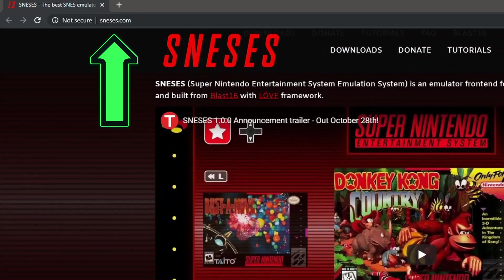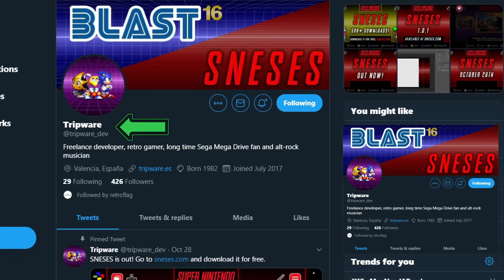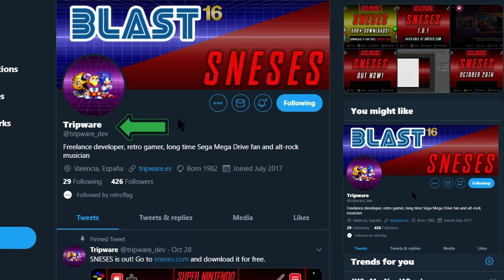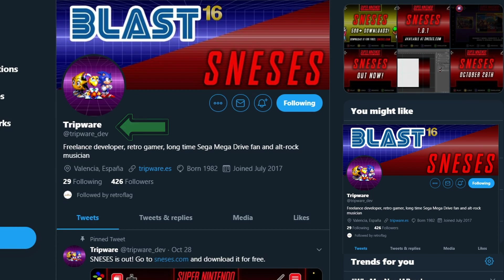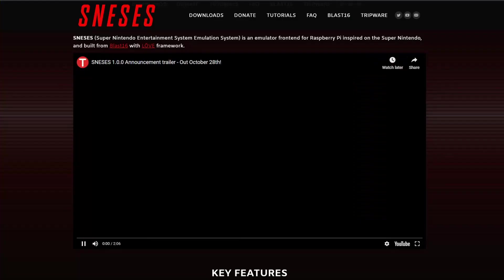The download for this is available on SNESIS.com. It has been developed by the same people, Tripware, that brought us Blast16. This is the Twitter page where they post updates and you can find links for SNESIS and Blast16.